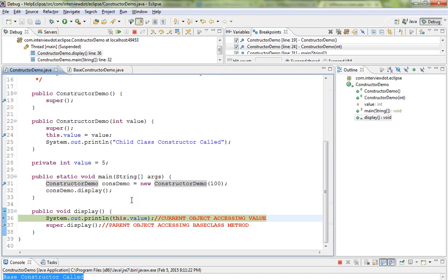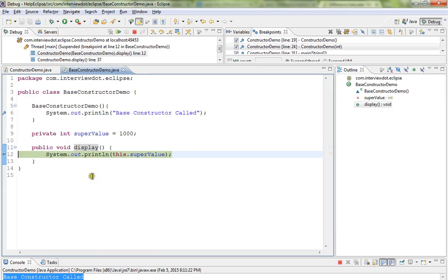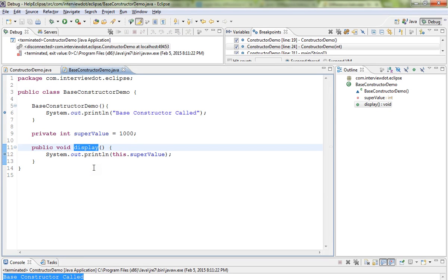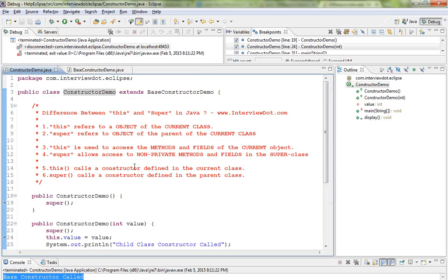Now we call our local method. Here I'm accessing 'this.value' — the current object accessing the value. Then we access the parent class method using 'super', which refers to the parent class. This method is defined at the parent class level. These are the key differences between the 'this' and 'super' keywords in Java.